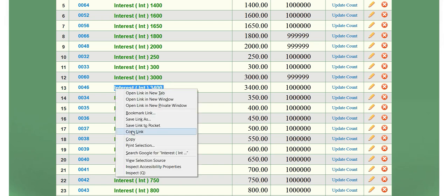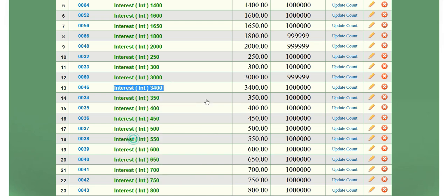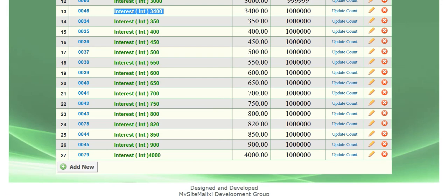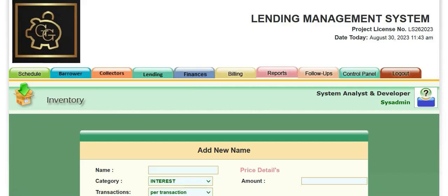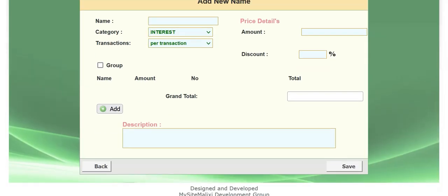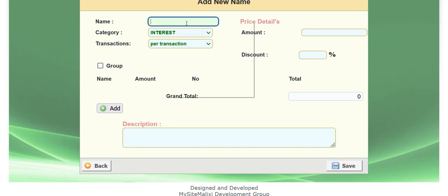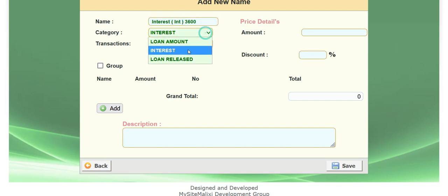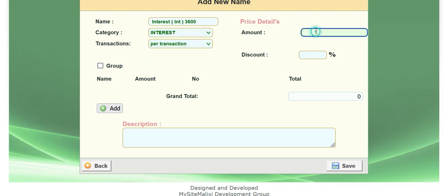So we will click add new, then paste it here. And let's change the $3,400 to $3,600. That's under interest category because we have two categories. And then let's put $3,600 and click save.